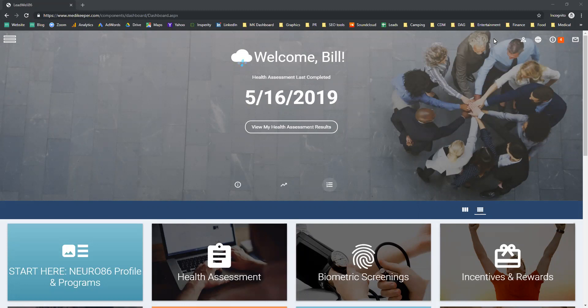We're currently viewing it on a computer, but you could easily go to the Apple Store or the Google Store, download the app, and view it either on your cell phone or on your tablet.